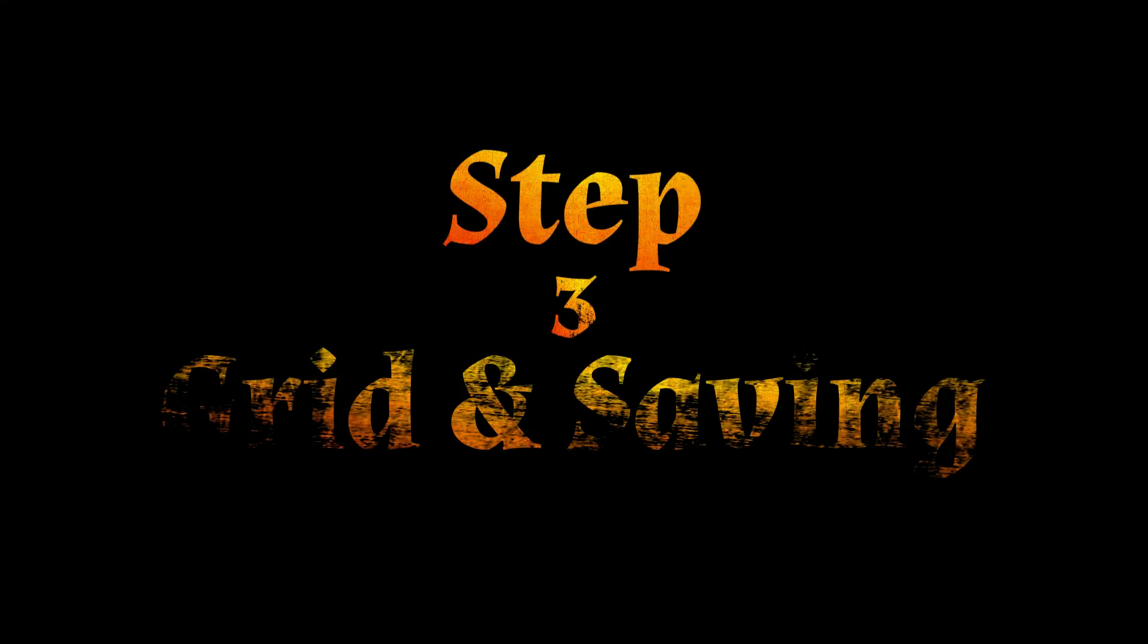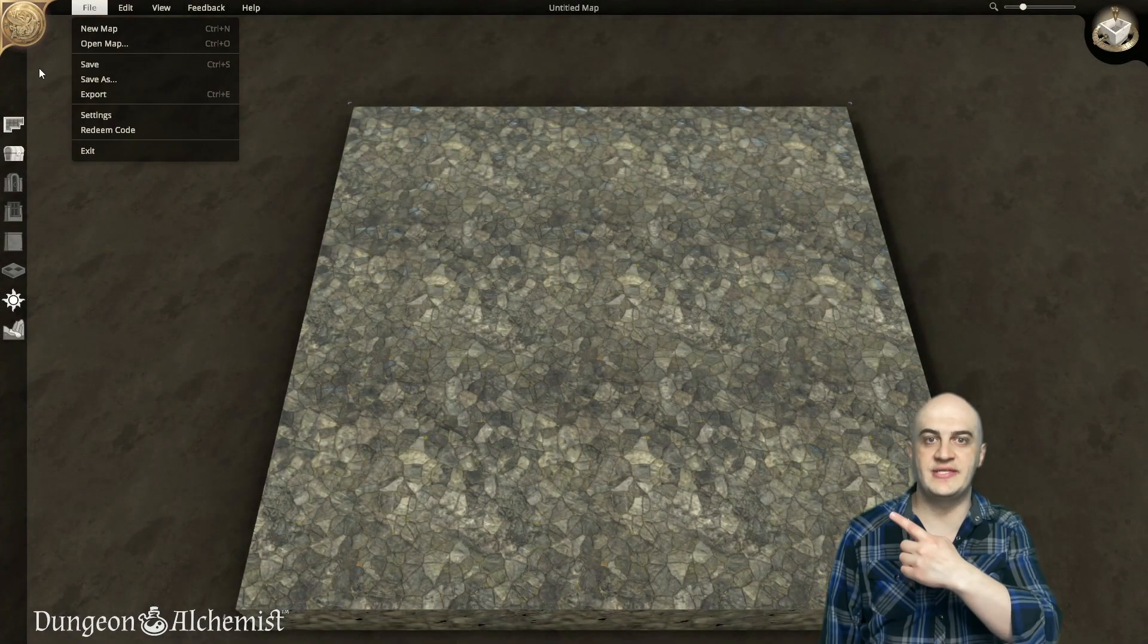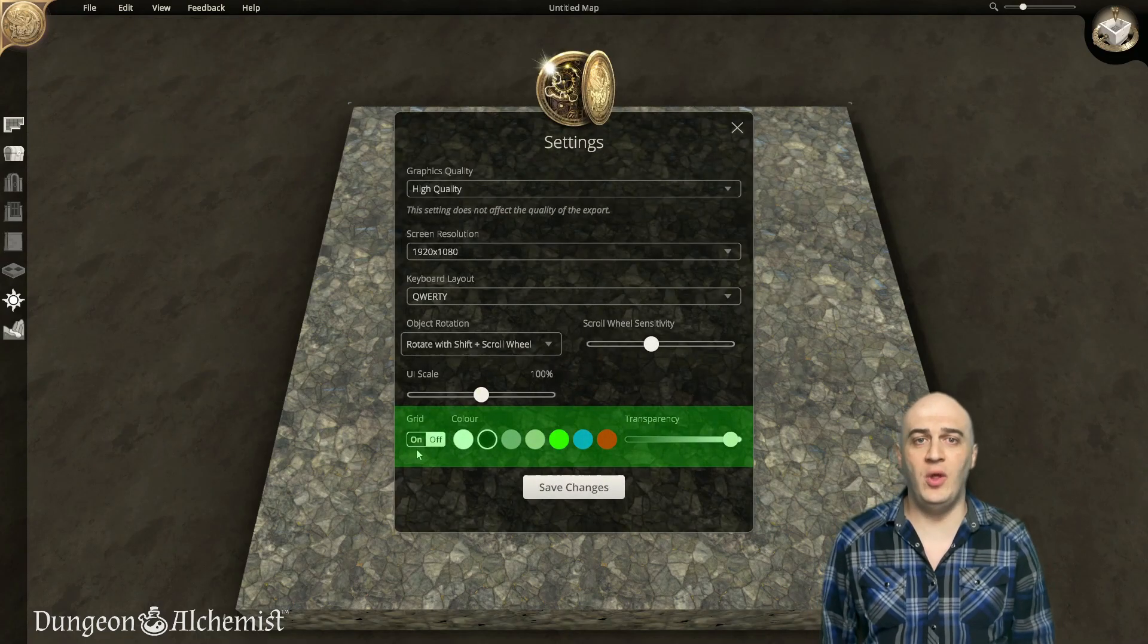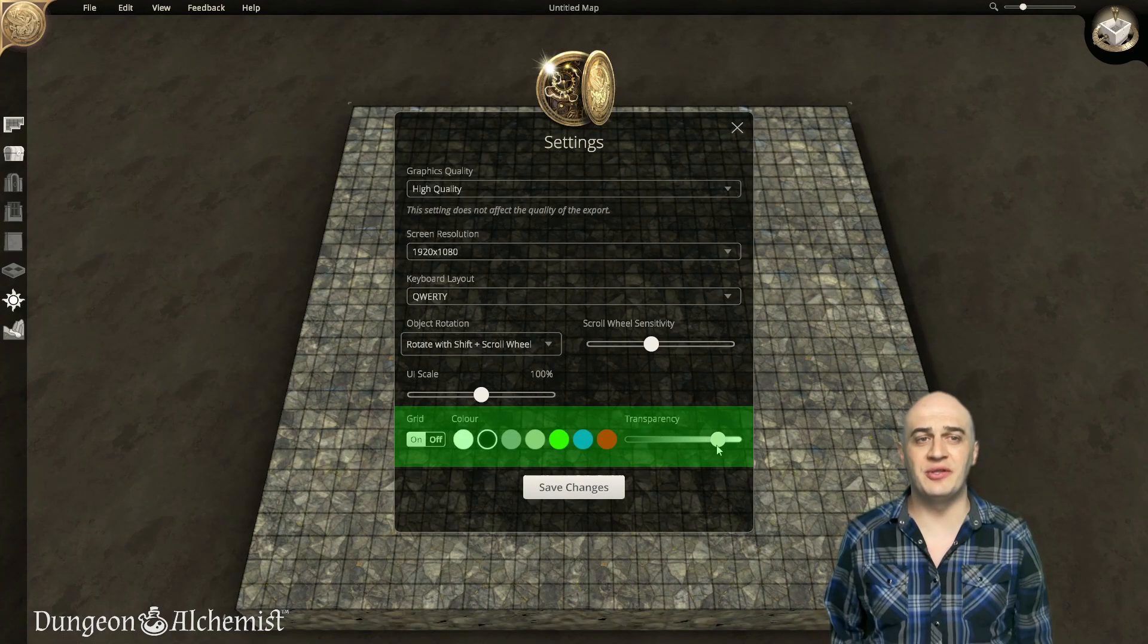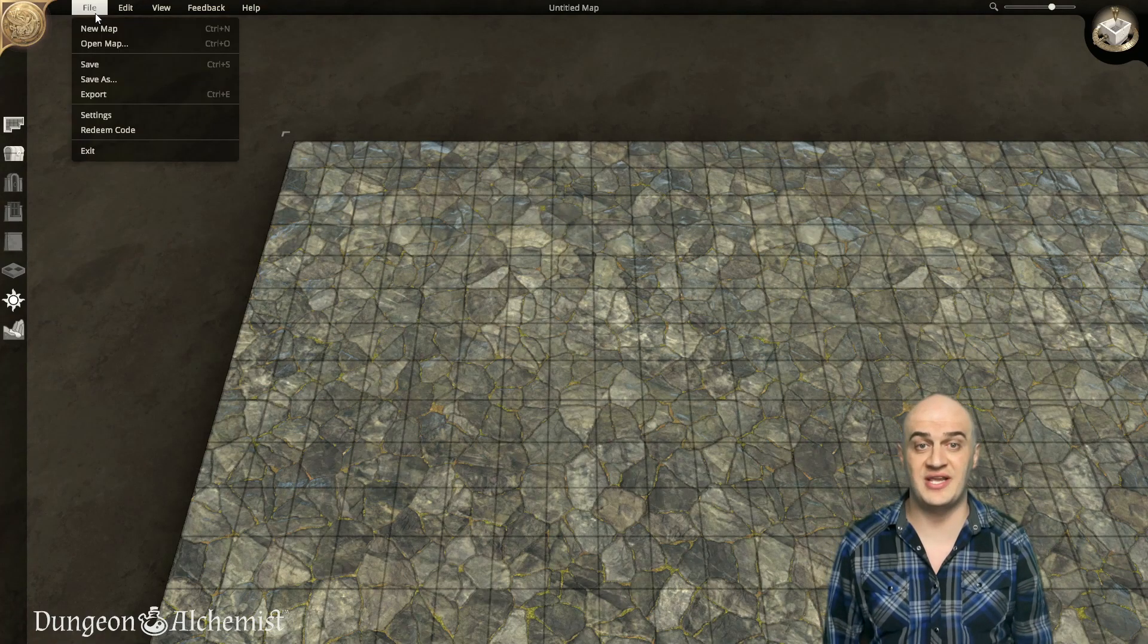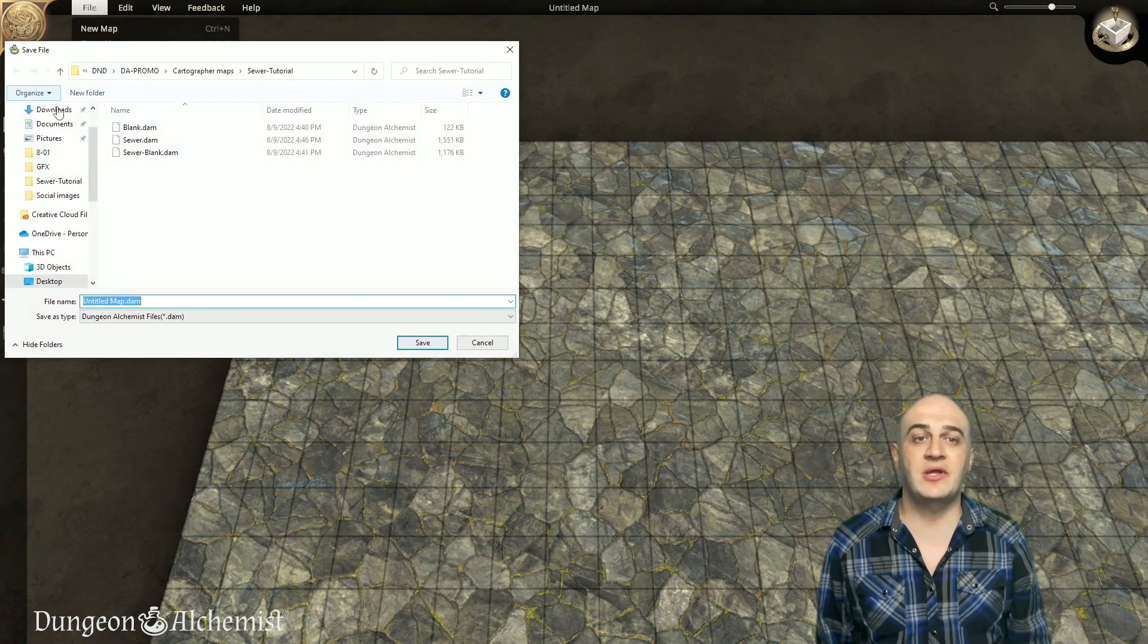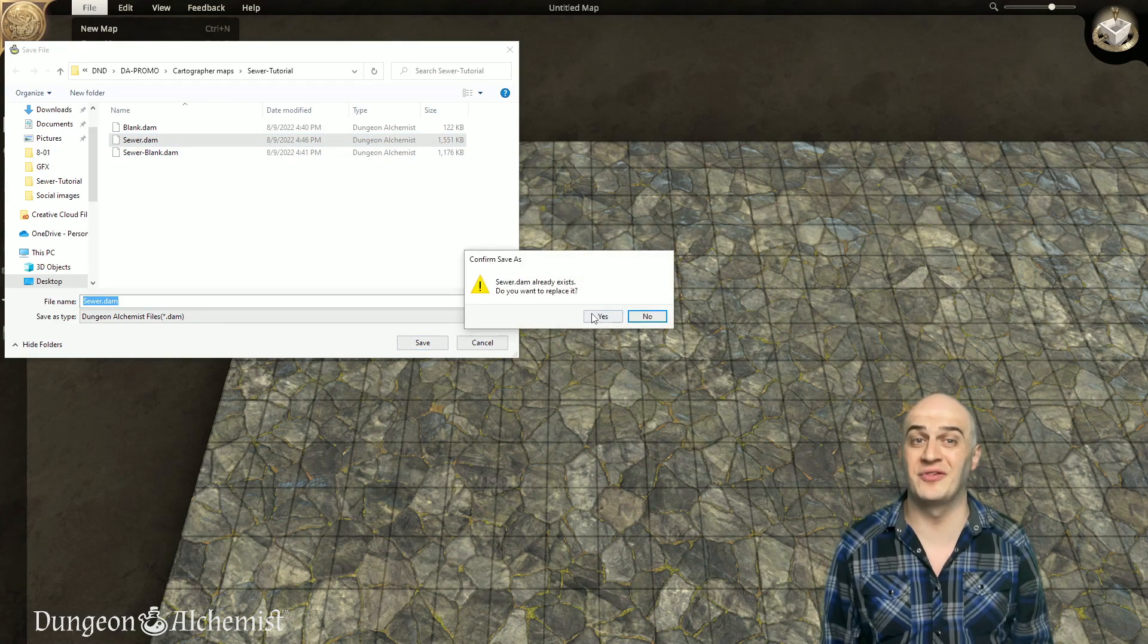Step 3: Grid and Saving. To enable the building grid, go to File, then Settings. Set the Grid toggle to On, and while you're here, choose a color and transparency level to fit your style. This is an excellent point to save your build. You can accomplish this by clicking File, then Save, or Ctrl S. I recommend frequently saving so you don't lose any of your hard work. Trust me, I've lost a lot.